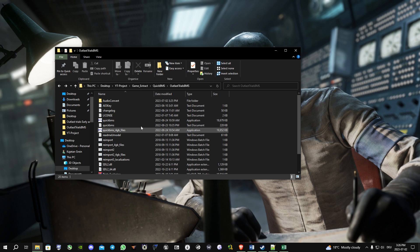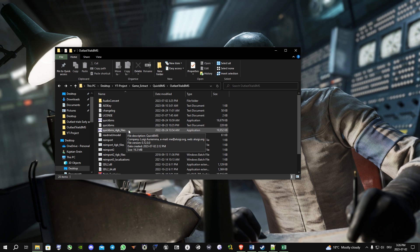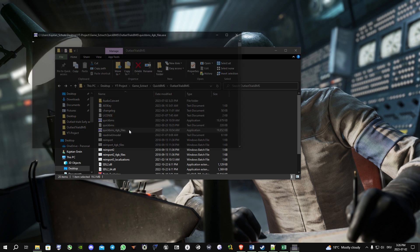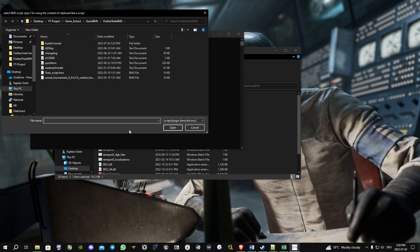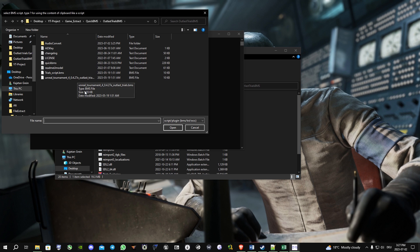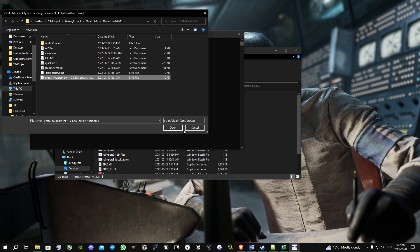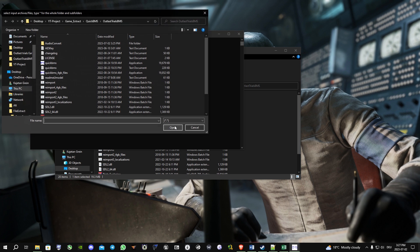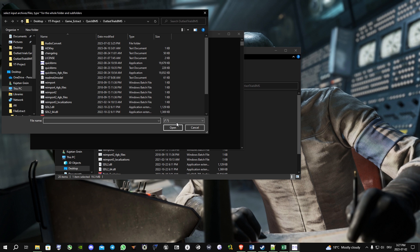Alright, let's jump into it. First thing you gotta do is open the QuickBMS four gigabyte files executable. It will ask you for a BMS script. You just choose the Atlas Trial script and open it.